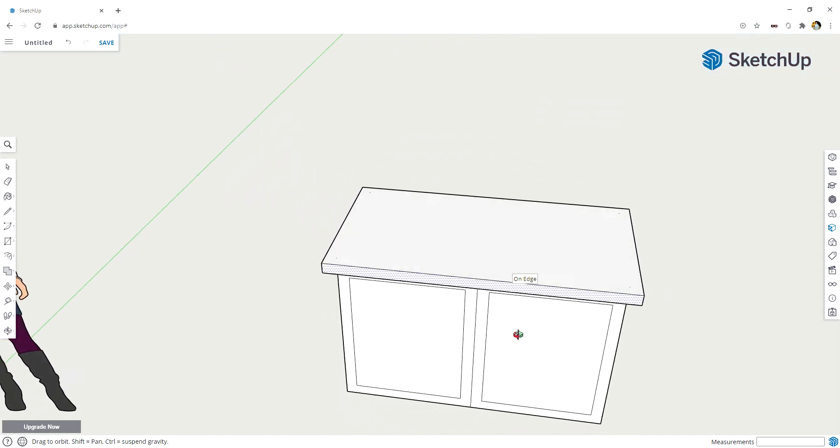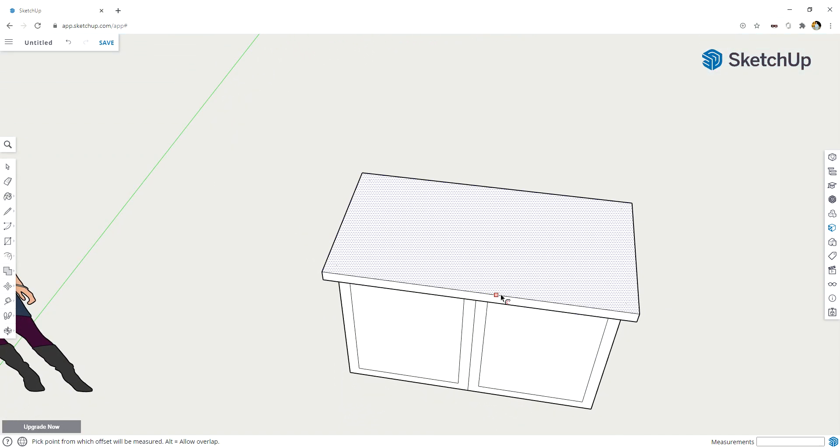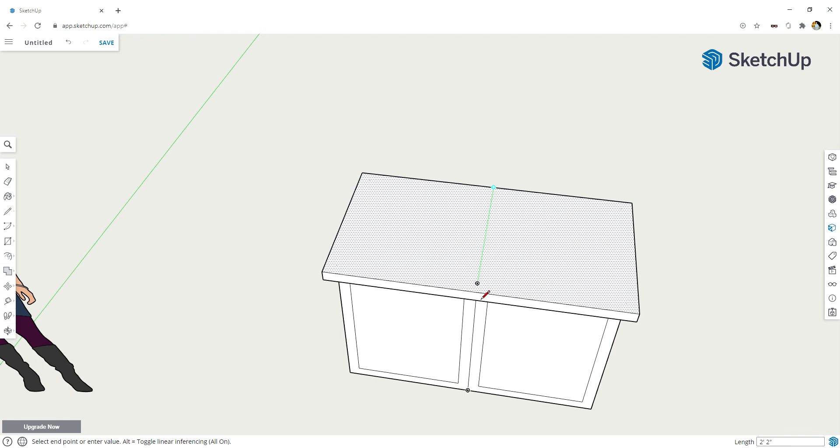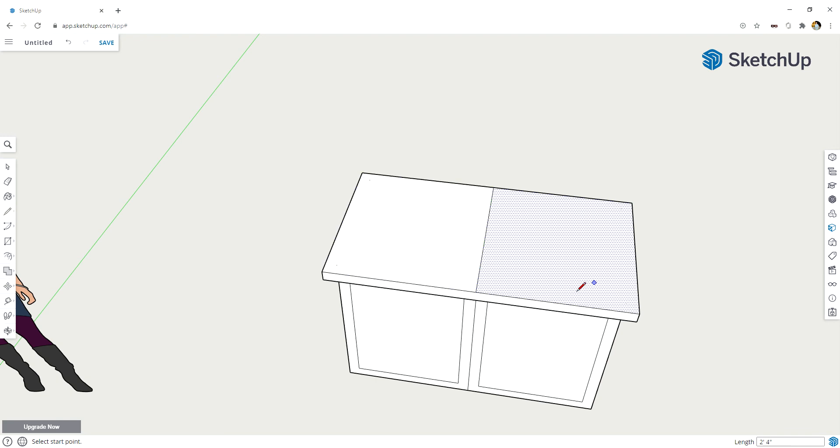I'm going to go back up to the top with my orbit tool, press L to get the line out. I'm going to go from midpoint to midpoint. Then I'm going to press C for circle, and I drew this line across so that I could get the exact center of my countertop here.